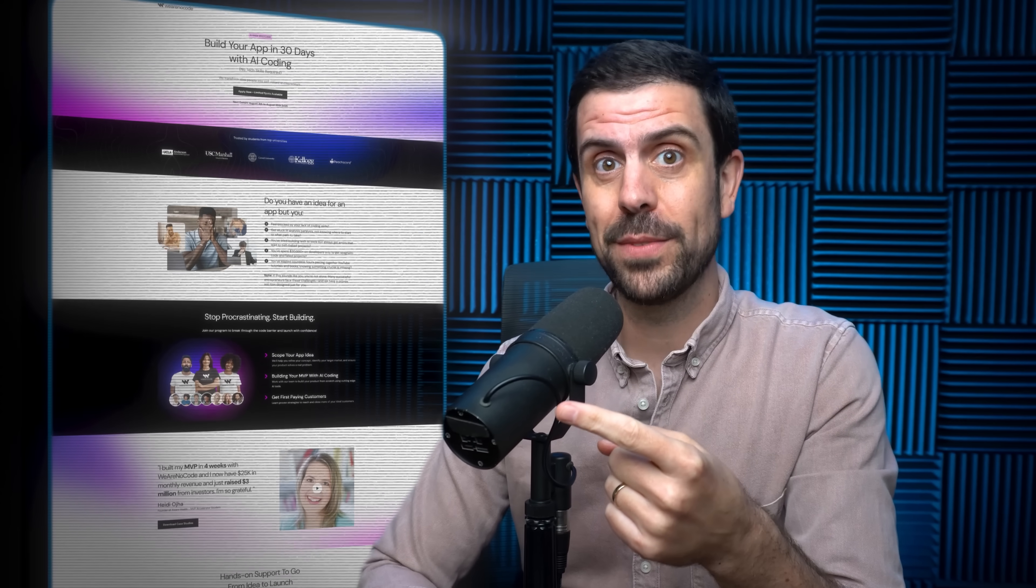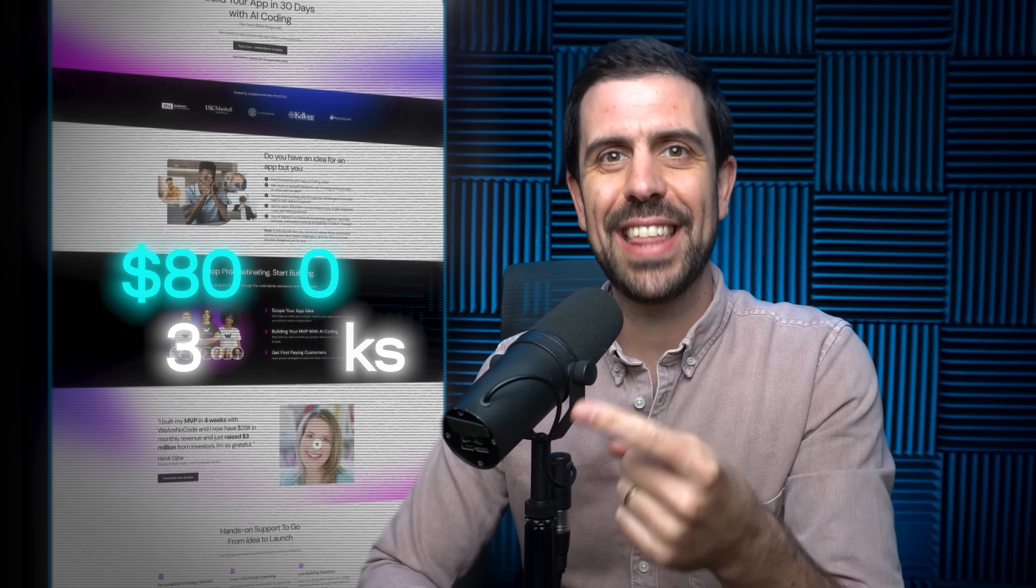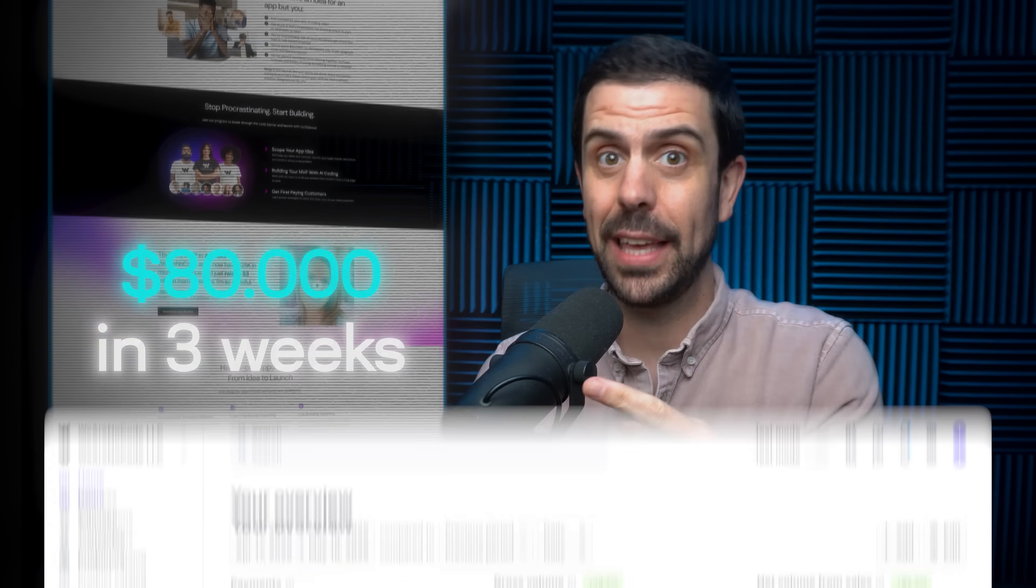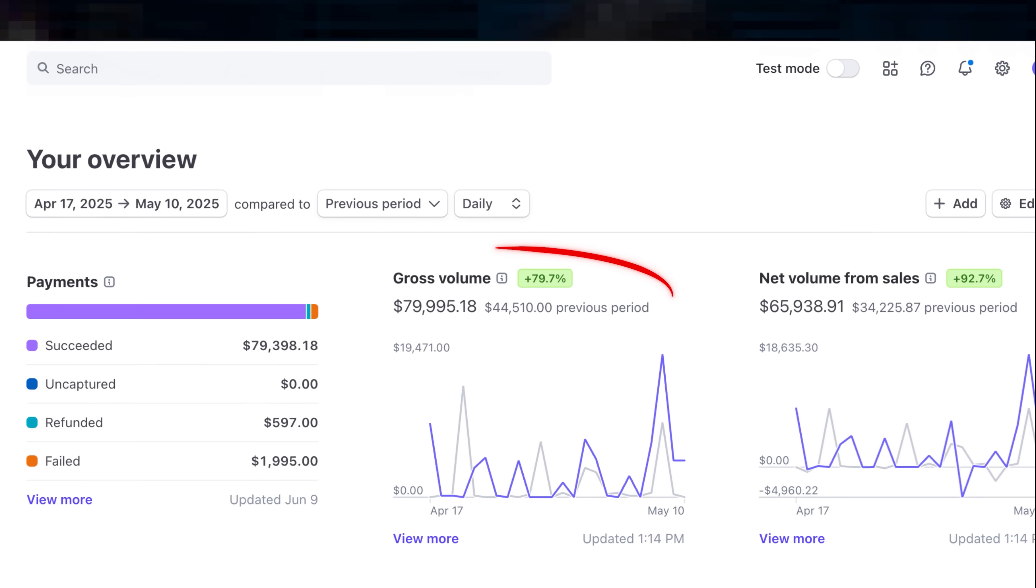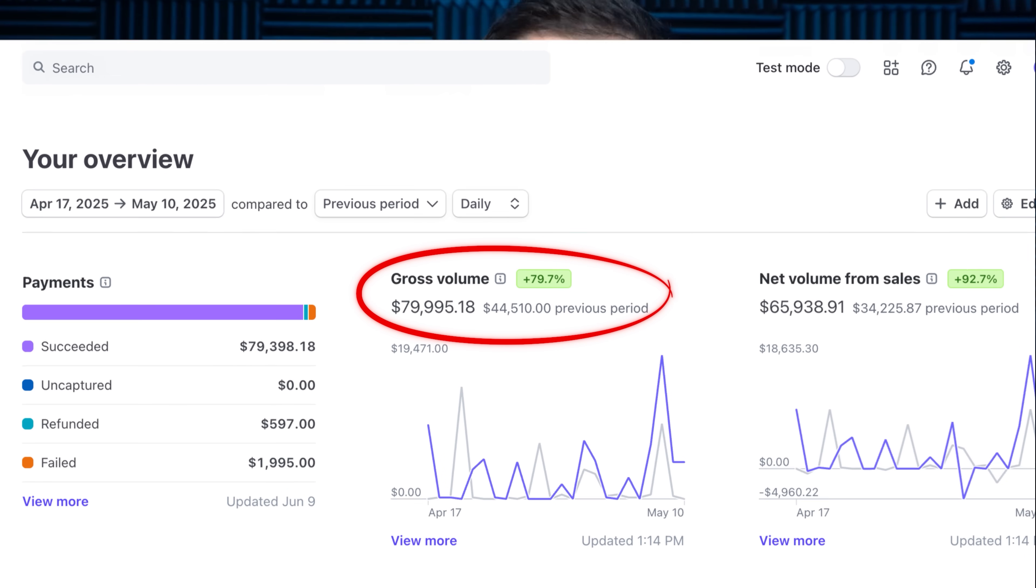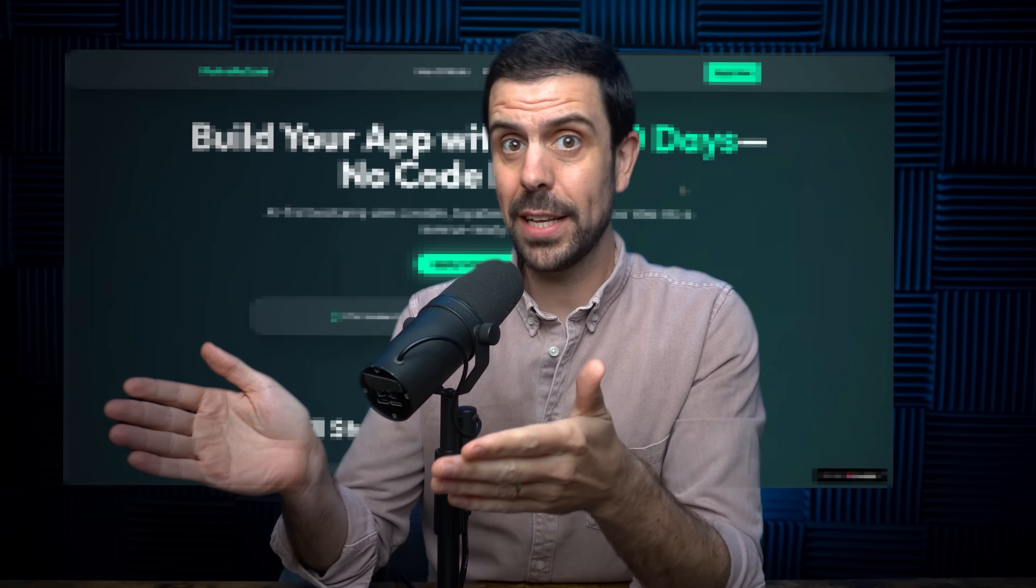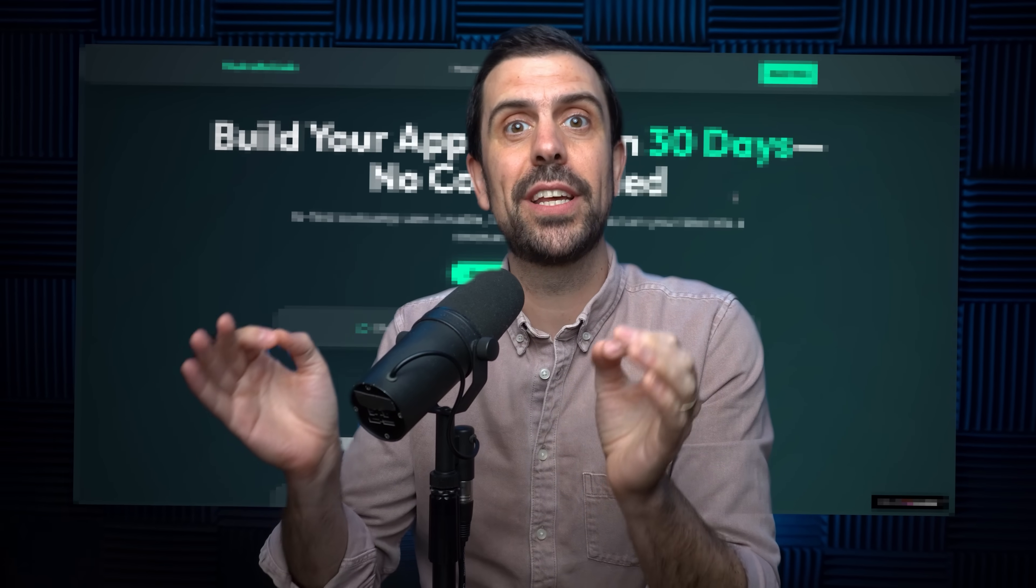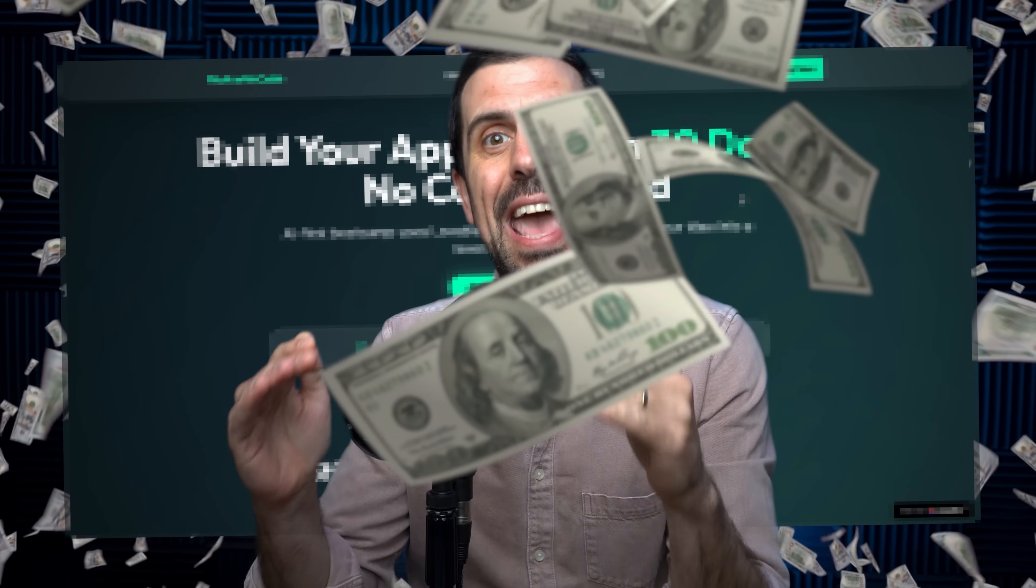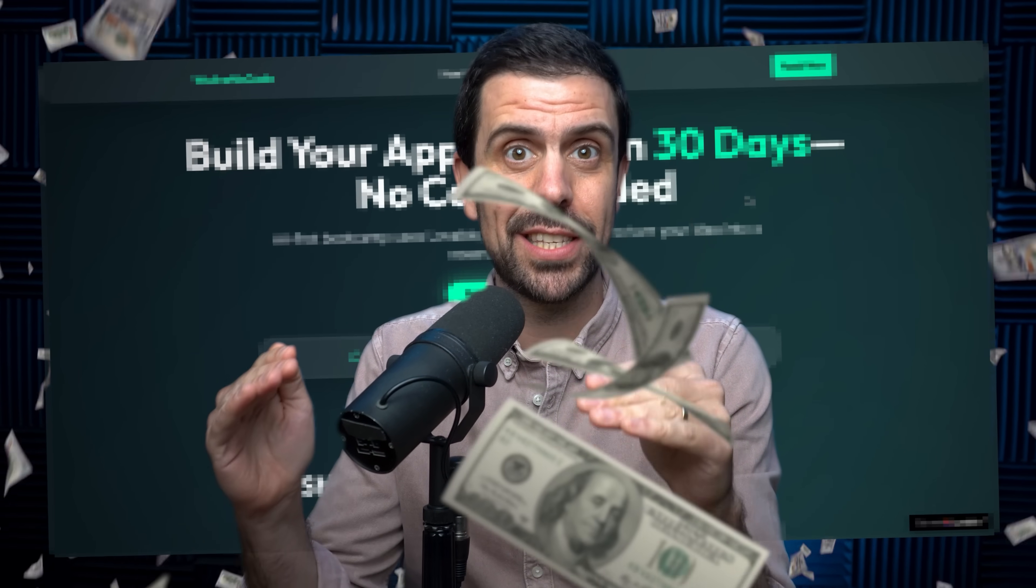This one-page website made me $80,000 in three weeks, and here is the proof. So in this video, I want to teach you exactly how you can build your own website just like this one that's going to convert like crazy and make any product launch a smashing success. These one-page websites are called landing pages, and they are probably the most important skill to learn as an entrepreneur, full stop.